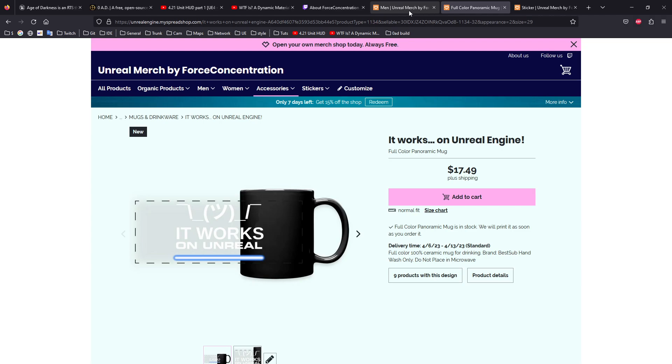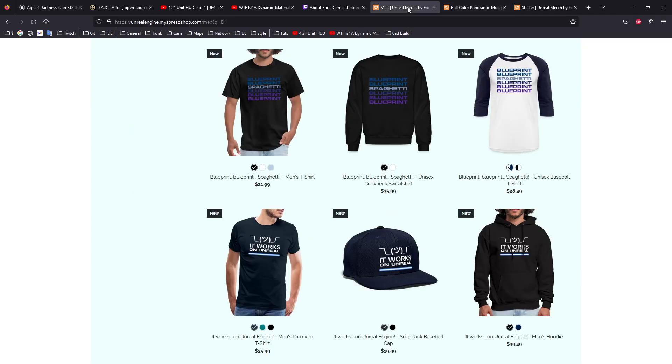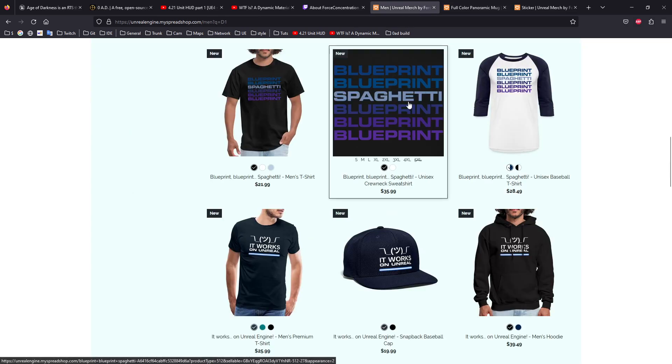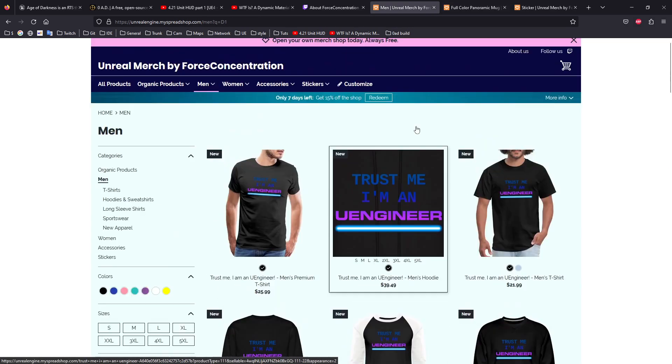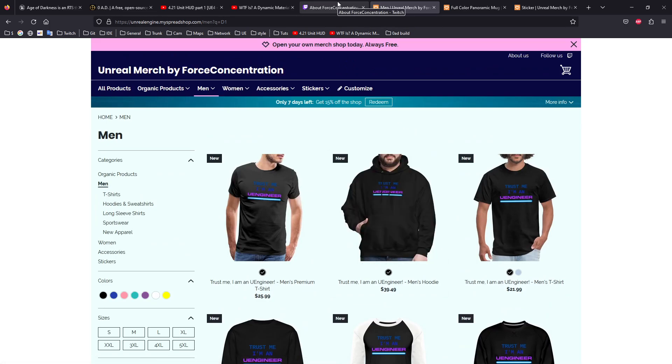But to have your merch, you know, and give a small contribution to the channel so I can buy a new mic or do things like that. You contribute a bit to the channel, and at the same time you have a nice T-shirt about Unreal.